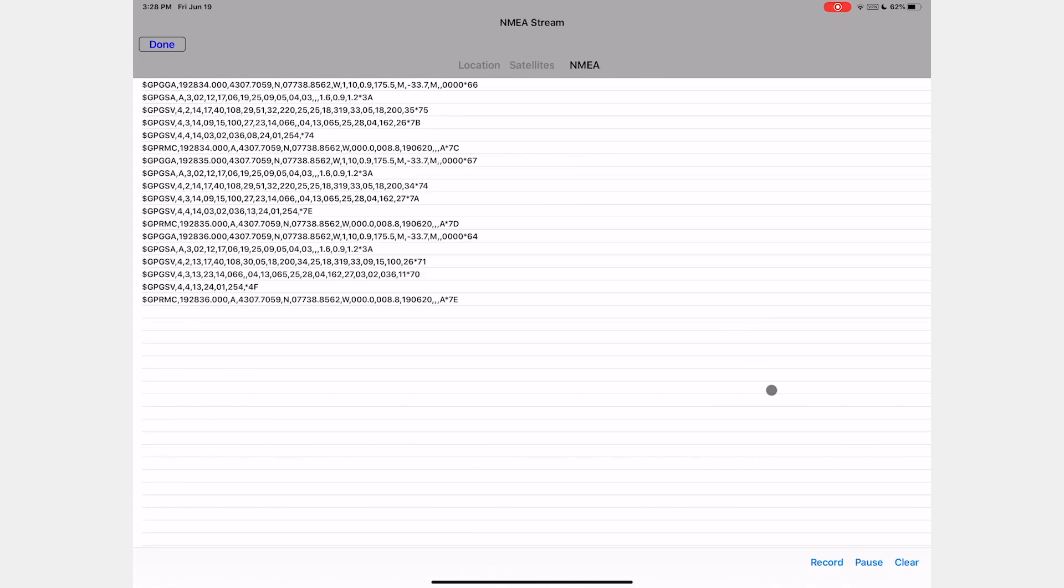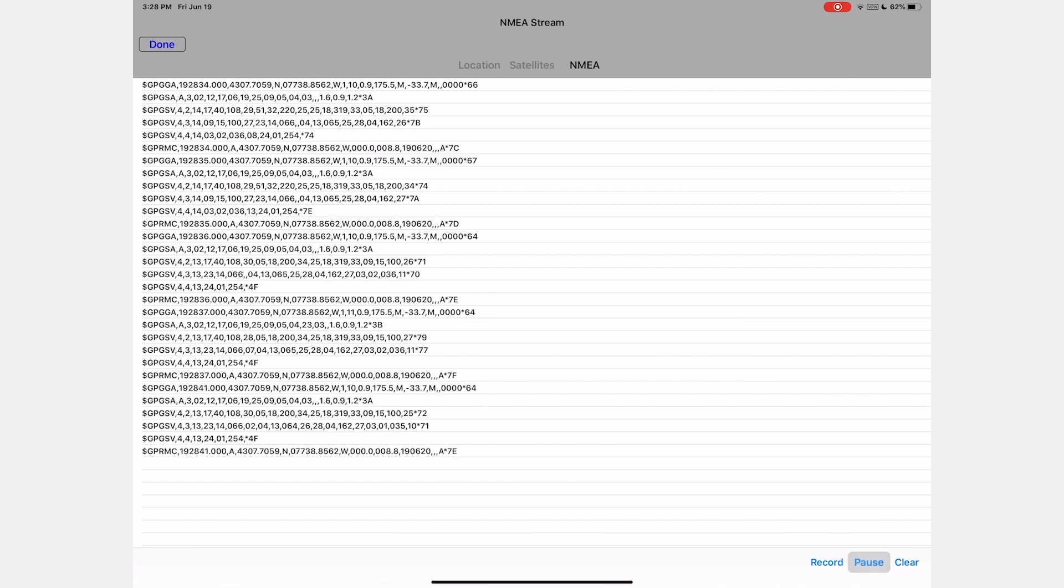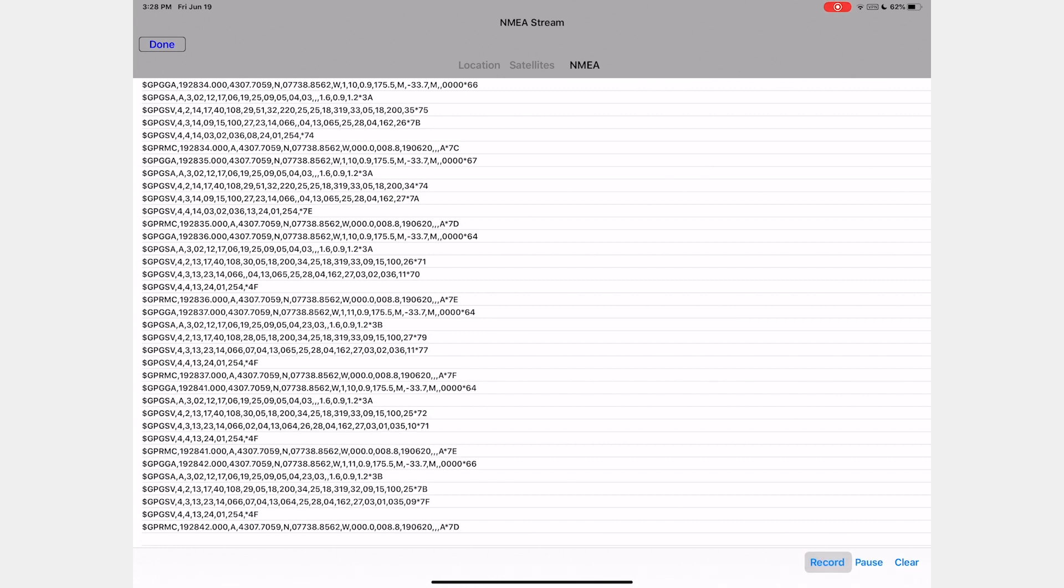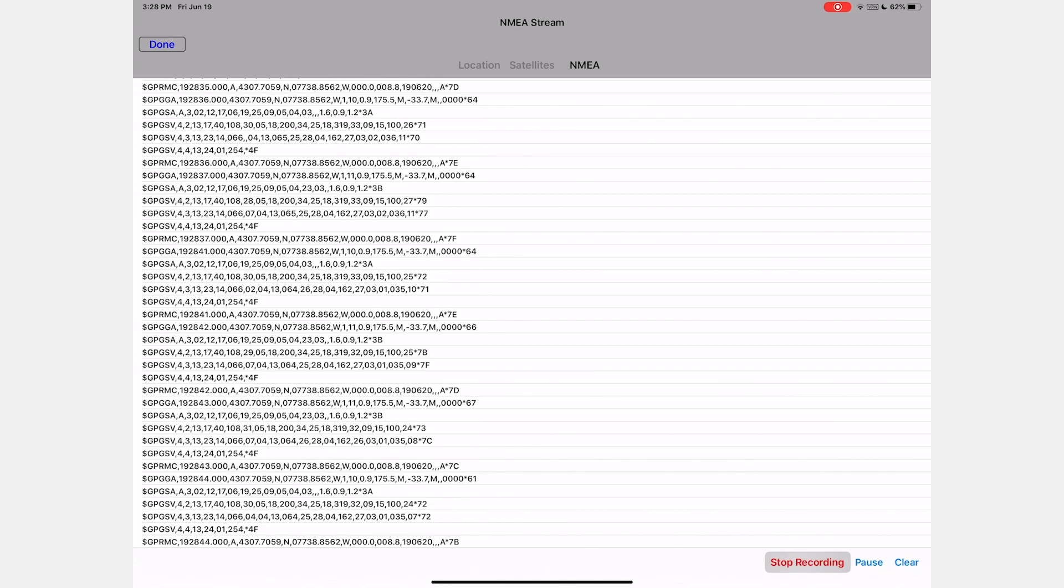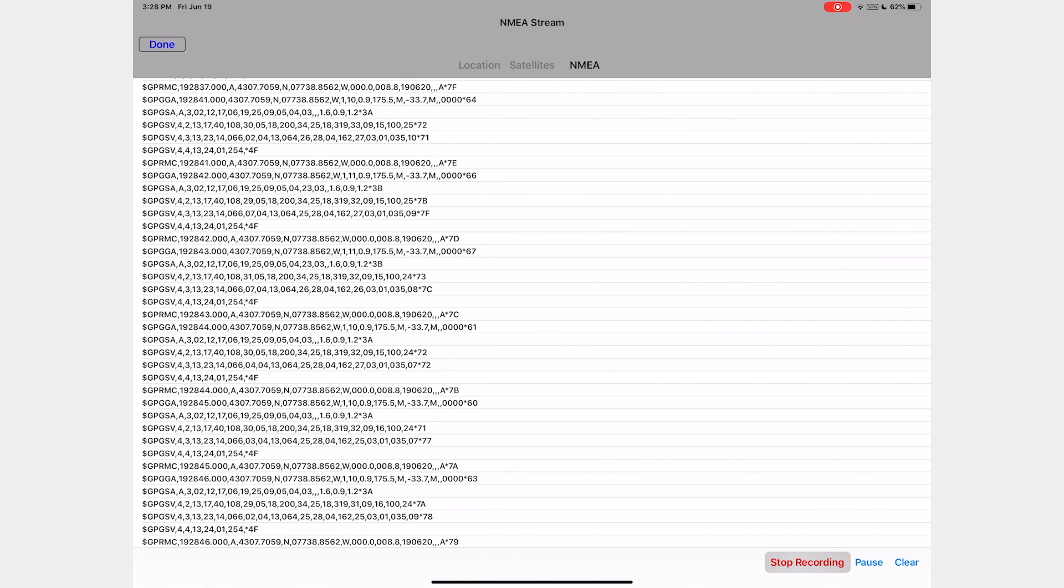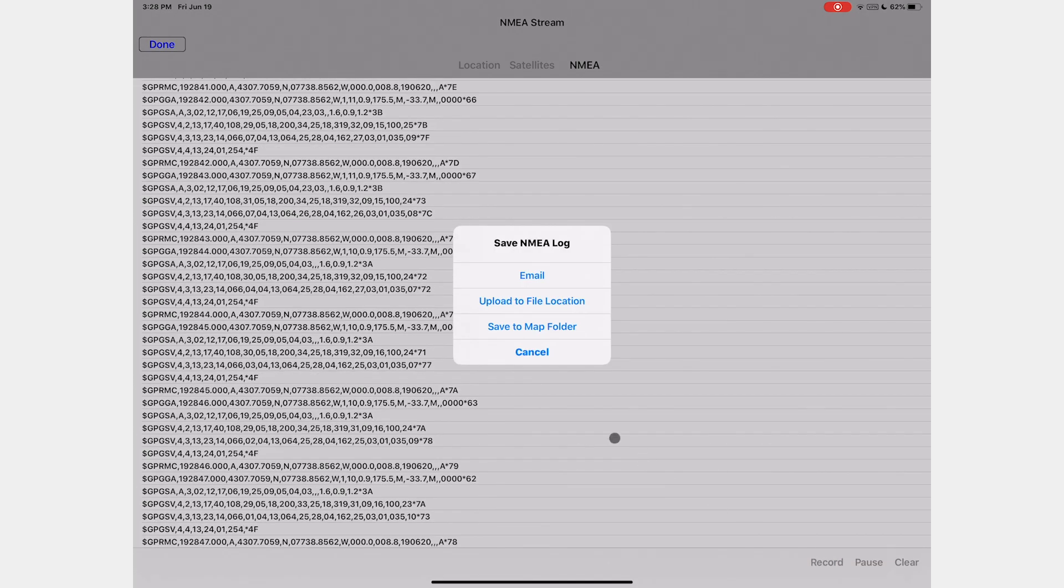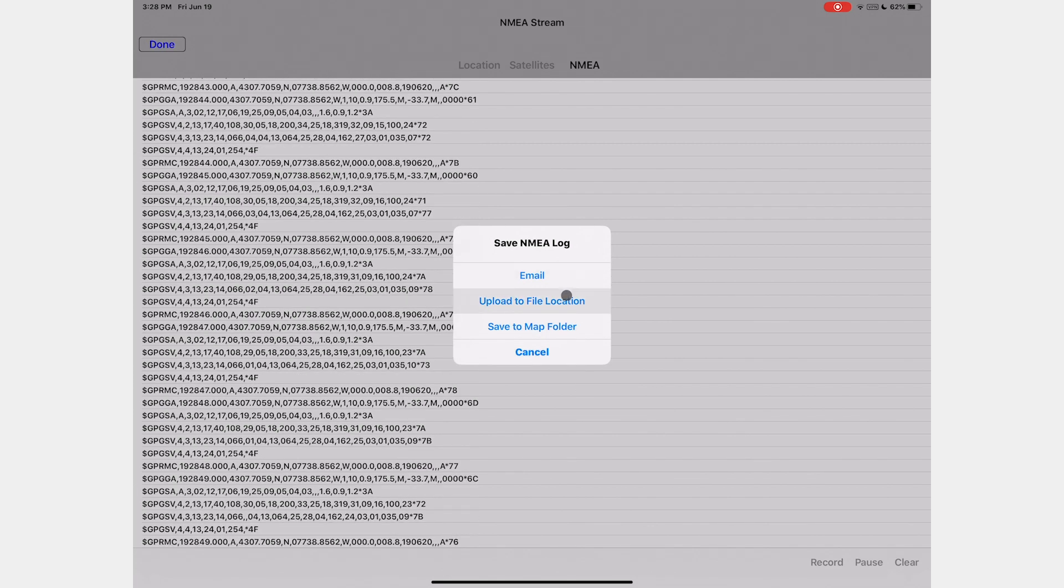The NMEA stream shows a live stream of information from the external GPS device. This can be paused as needed. Tapping record allows you to record the log, which once you've completed your recording, can be saved in a variety of methods.